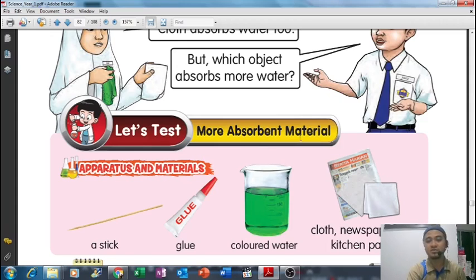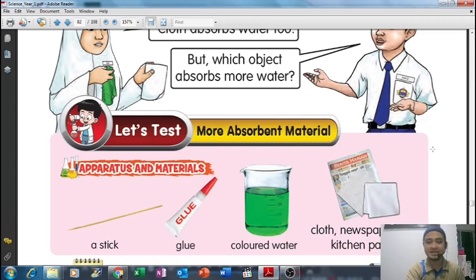Absorb more water - jadi, itu yang kita kena faham pada hari ini.